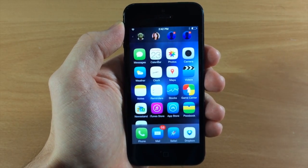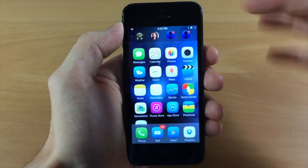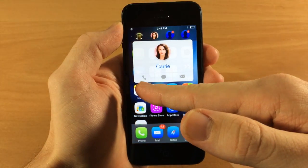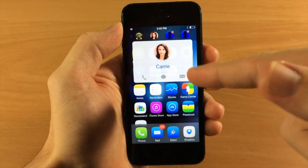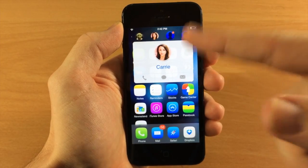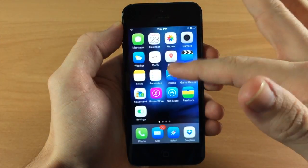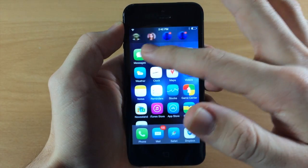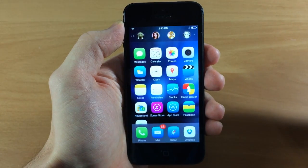Now if you want to actually communicate with this person, you would just tap on it and it's going to give you the option to either call, message, or email depending on what type of information you have for that person. It's actually a pretty cool tweak — you can see swiping through here it works really well, and I'm on the iPhone 5 at this point.